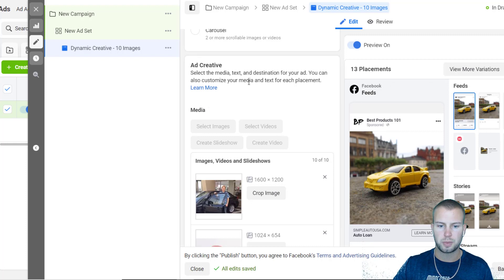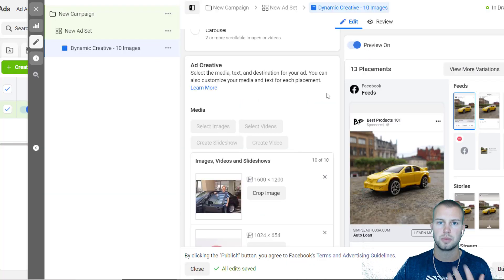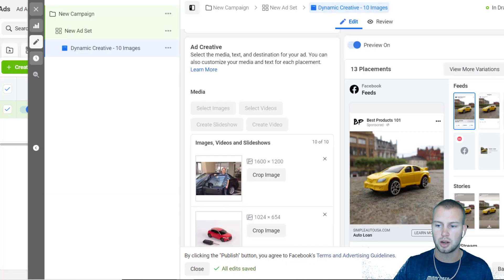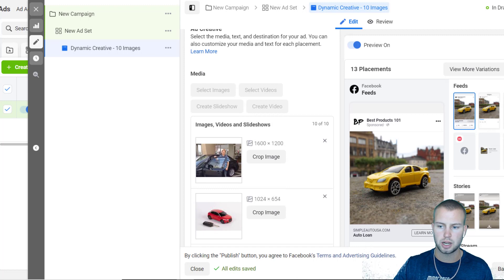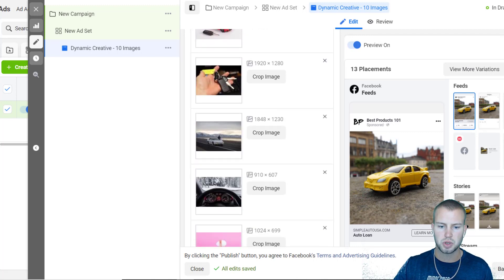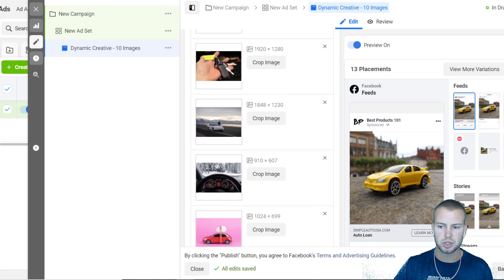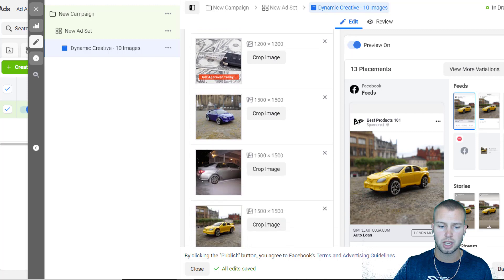Okay, so just come down to add creative and I'm gonna upload 10 images real quick. Okay, so I uploaded 10 auto pictures because I'm just going off the example from my auto loan landing page. I'm just pretending that we're promoting an auto loan offer. This is how I would do it - I'd upload up to 10 images. I usually only do like five or so when I'm starting out.